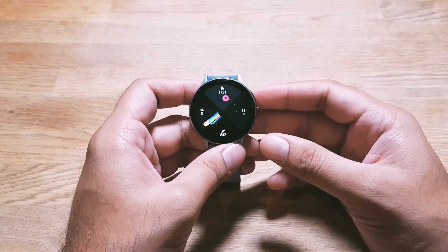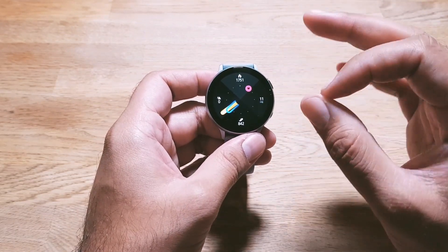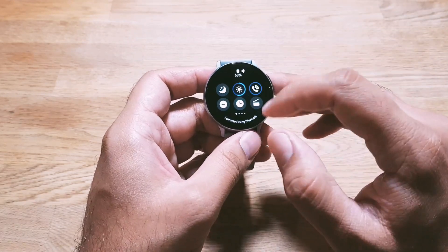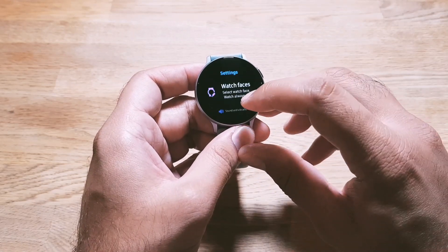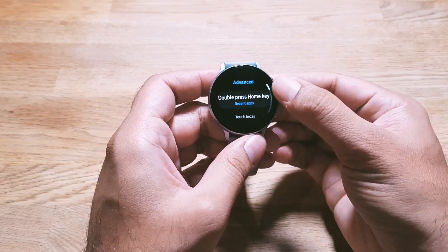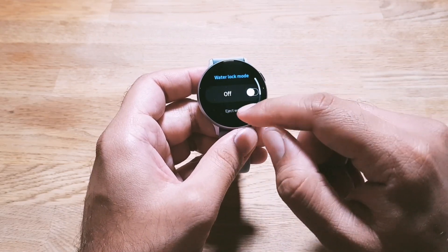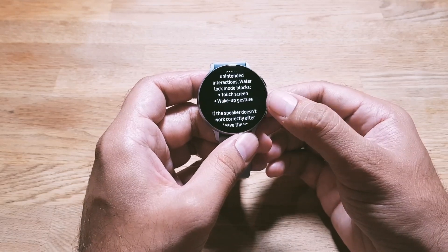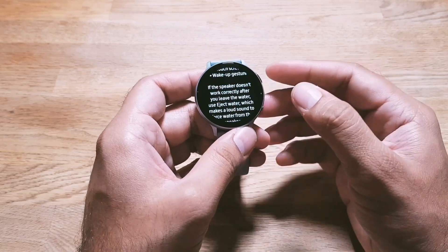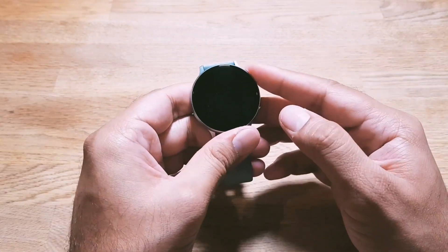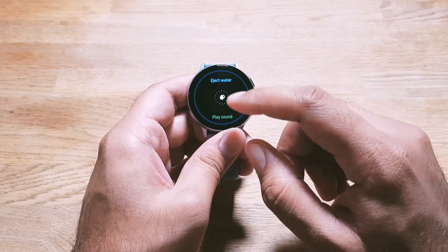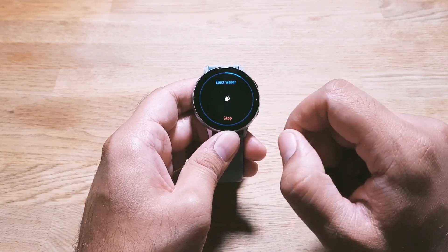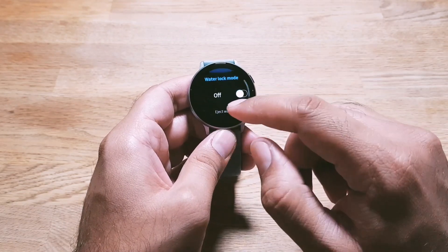Next up we have Water Lock Mode. This watch is water resistant with an IP68 rating, resistant to water up to 50 meters in depth. You can turn on Water Lock Mode by going into Settings, then Advanced — you will see Water Lock Mode. Turning it on prevents any unintended interactions by blocking the touchscreen and wake-up gesture. If the speaker gets logged with water, you can use the Eject Water feature, which plays a sound to clear the speaker of any water.